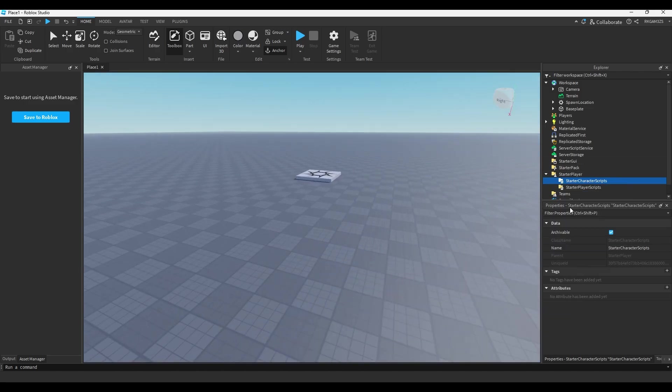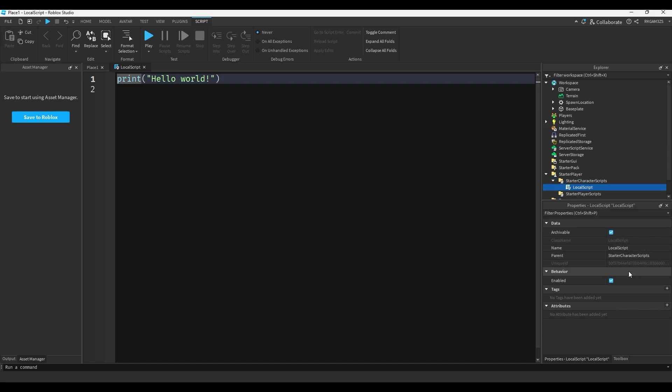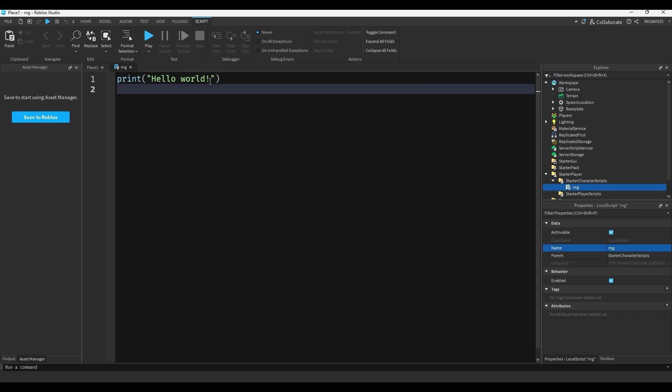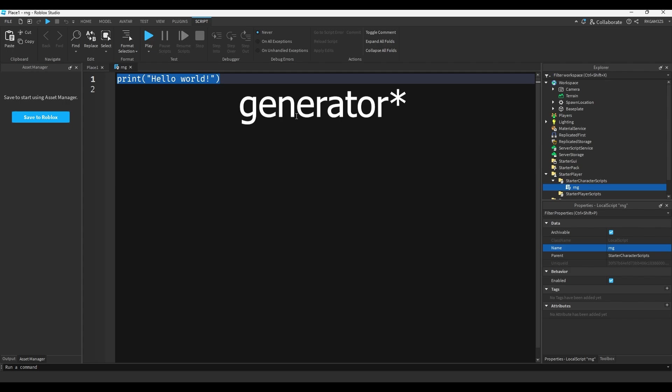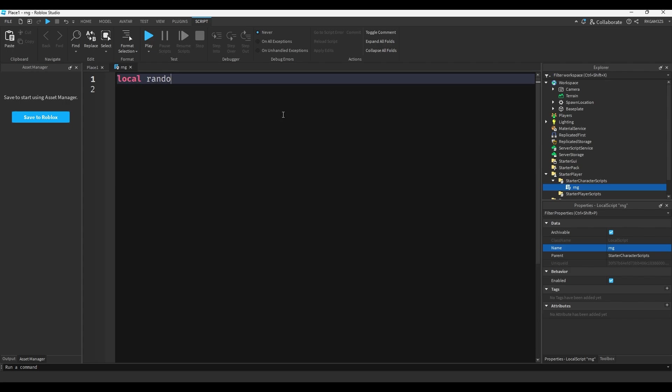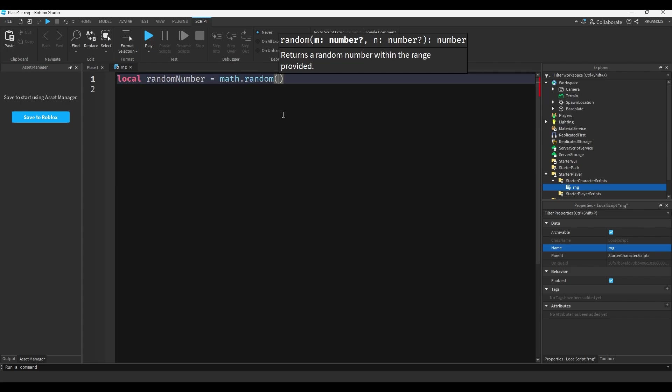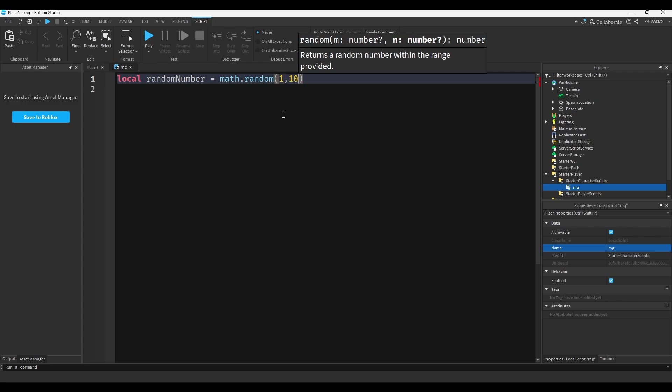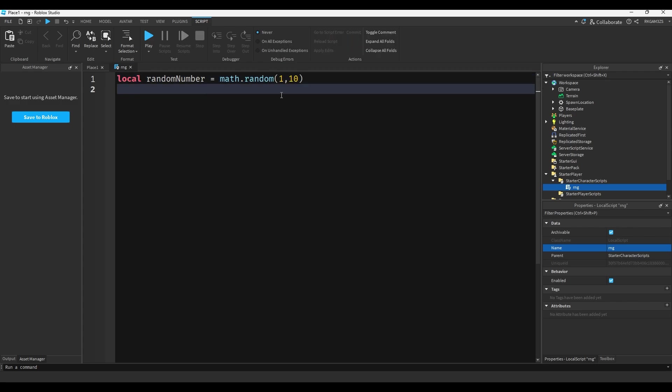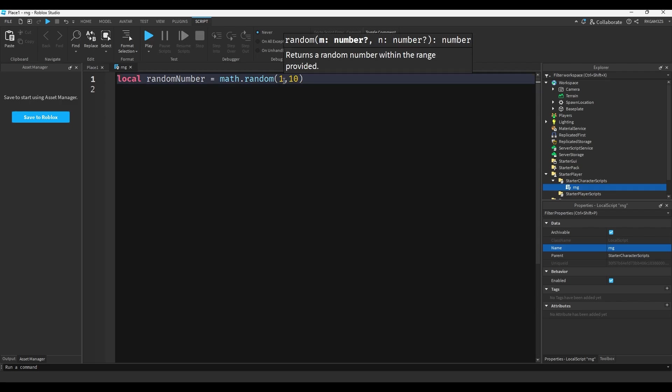Instead of starter character scripts, I'm going to just add a local script and I'm just going to type it RNG random number generation. I'm going to do local random number equals math.random and now you can choose two numbers, so I can do anything from 1 to 10. So the number is going to be anything from 1 to 10.